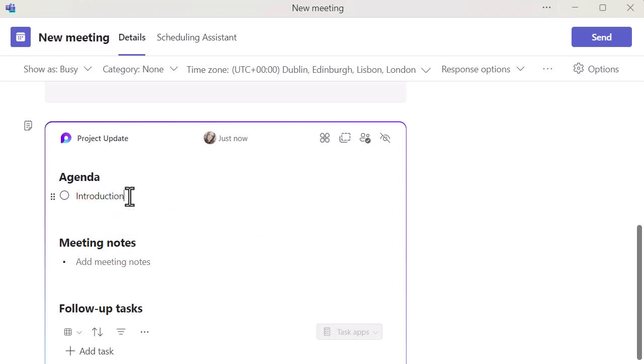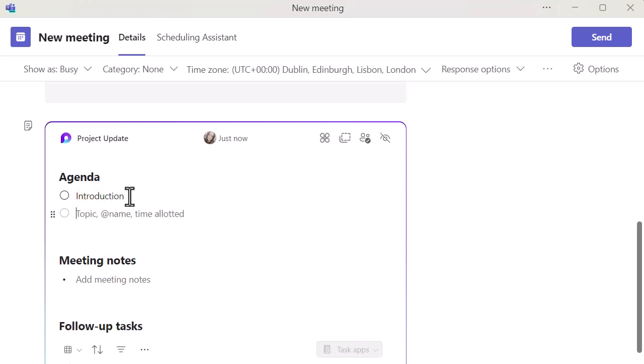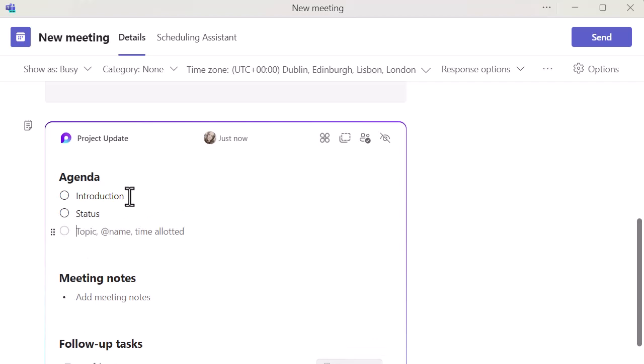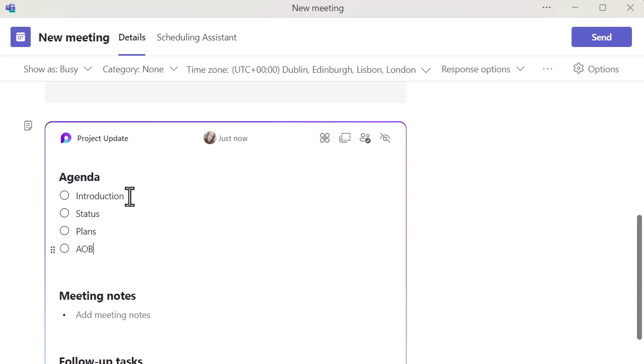Let's do an update, introduction, a status and plans, and let's do an AOB.